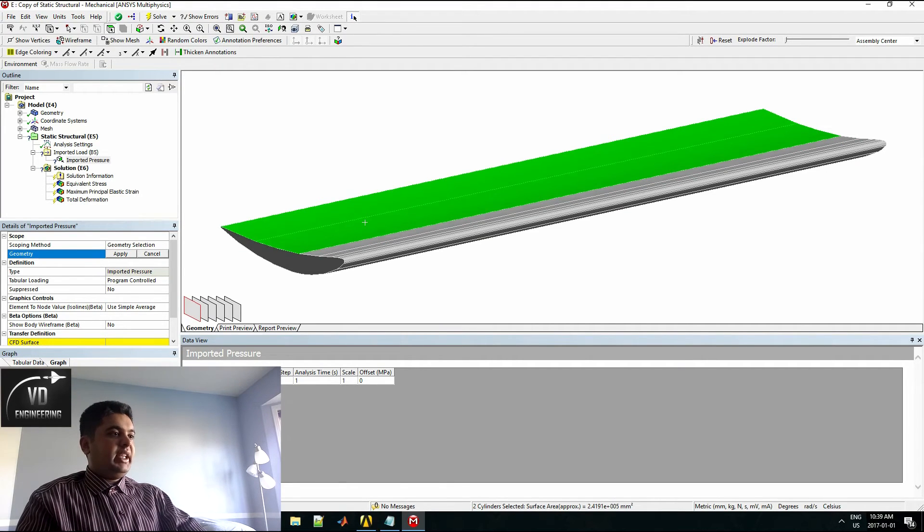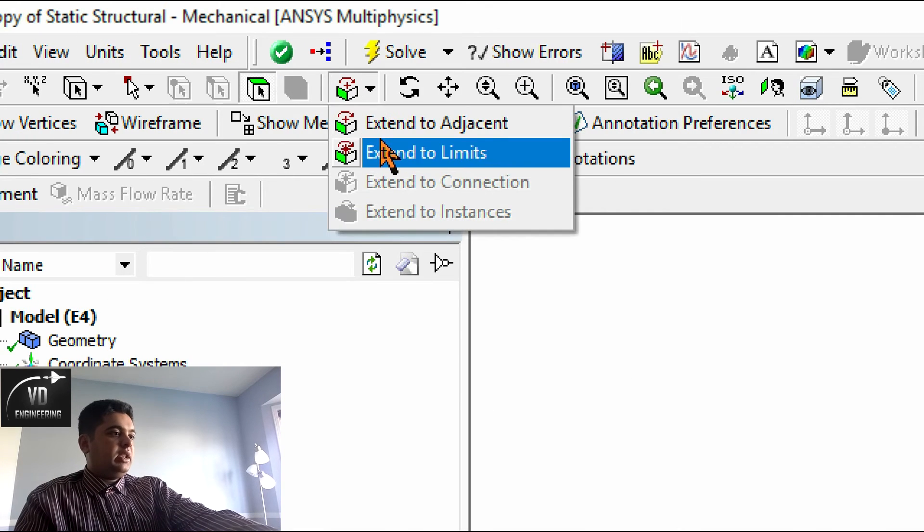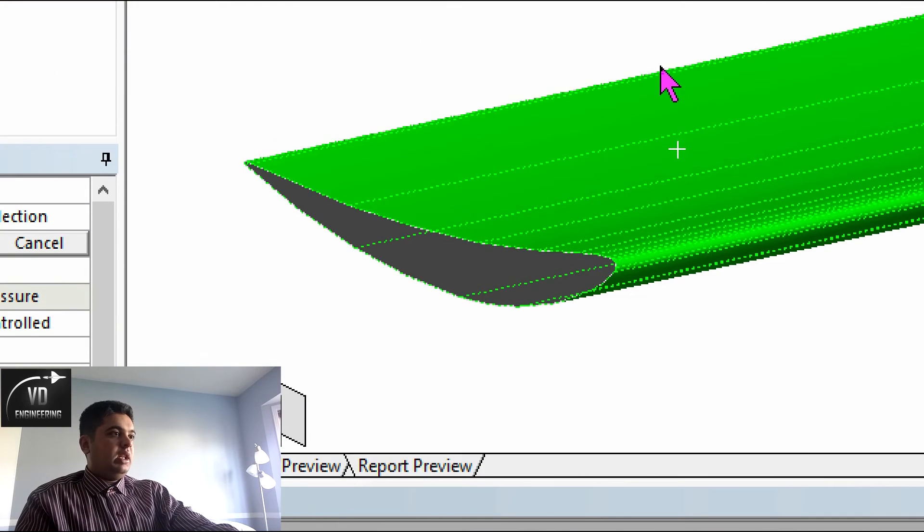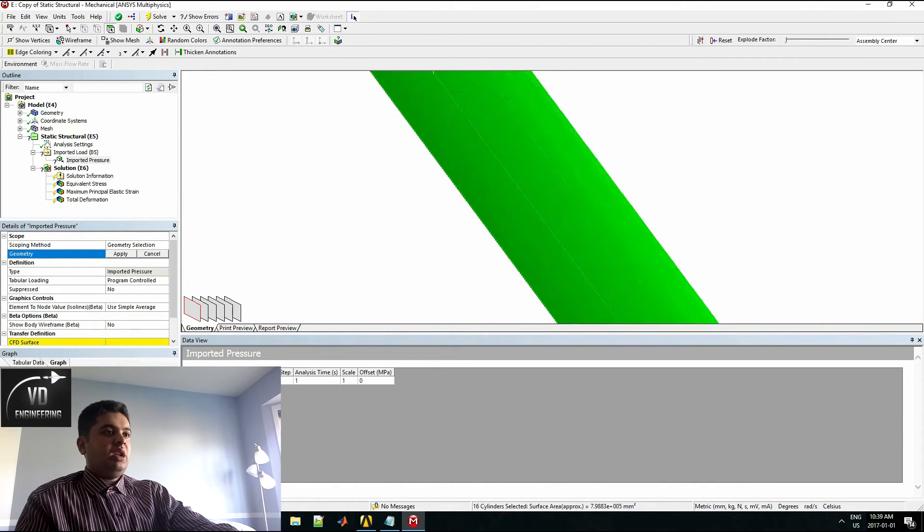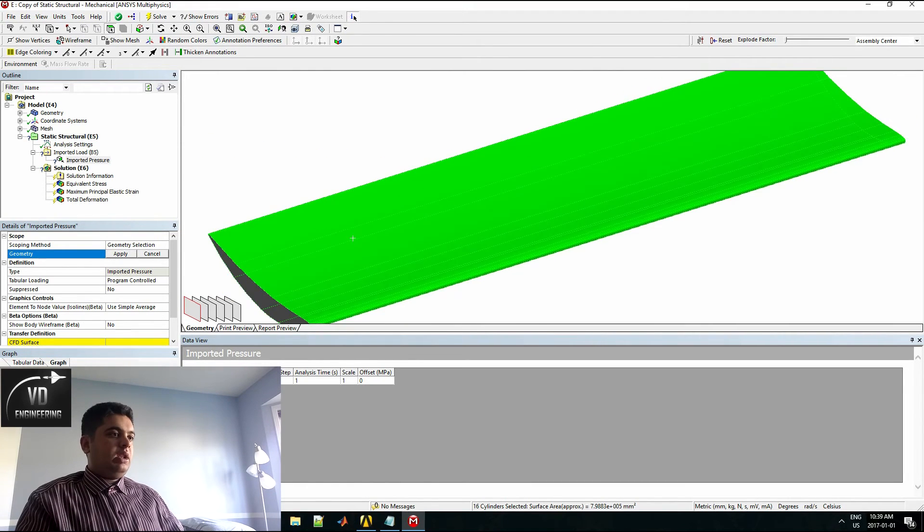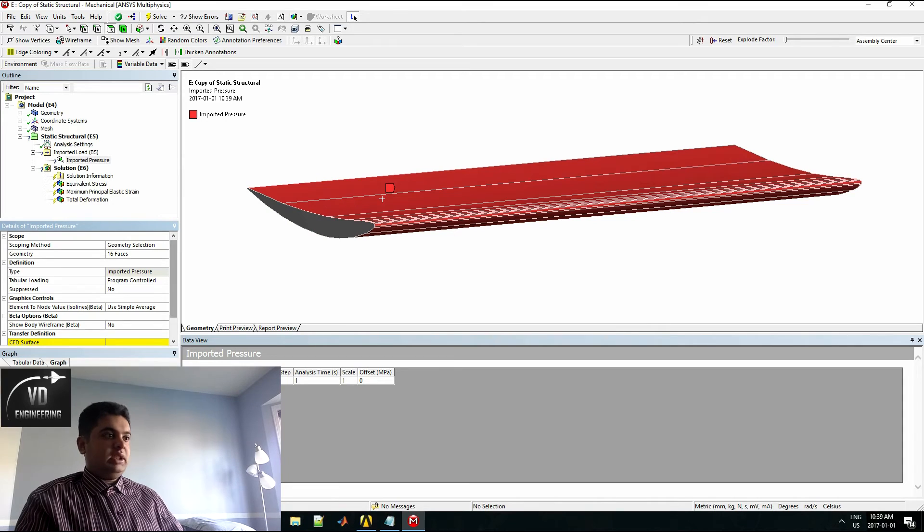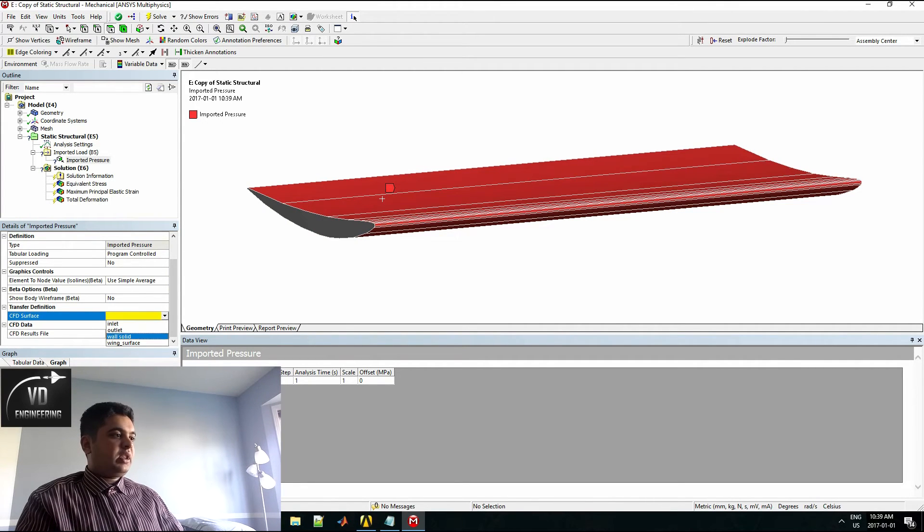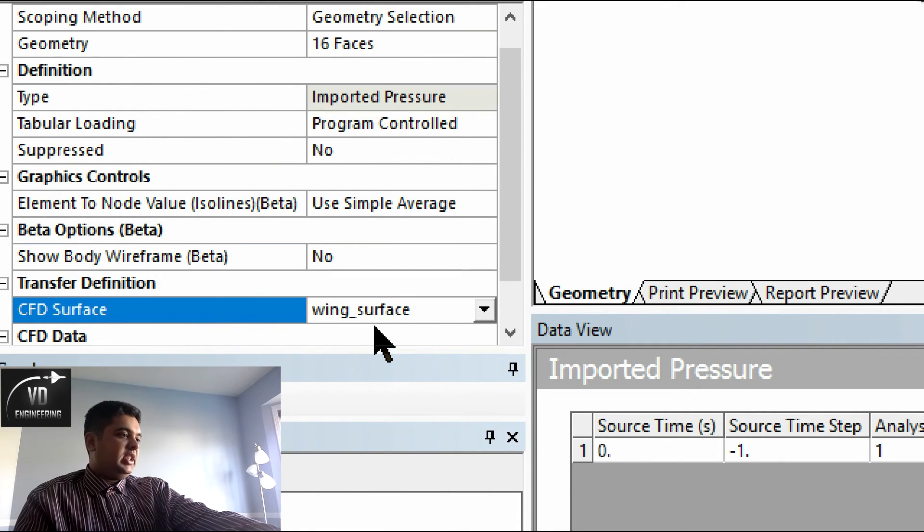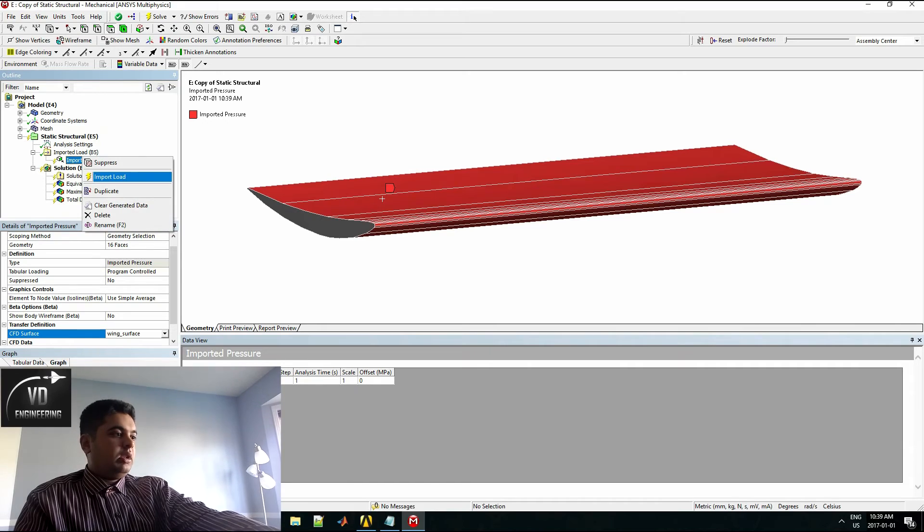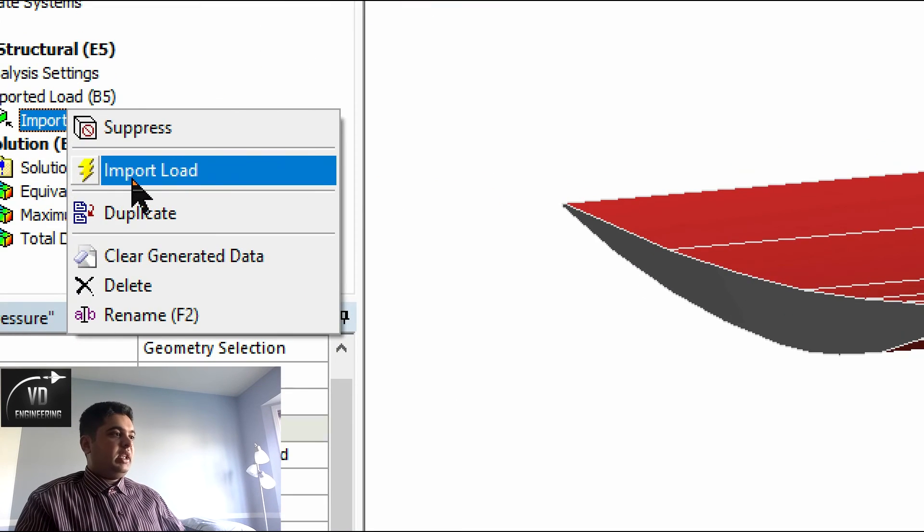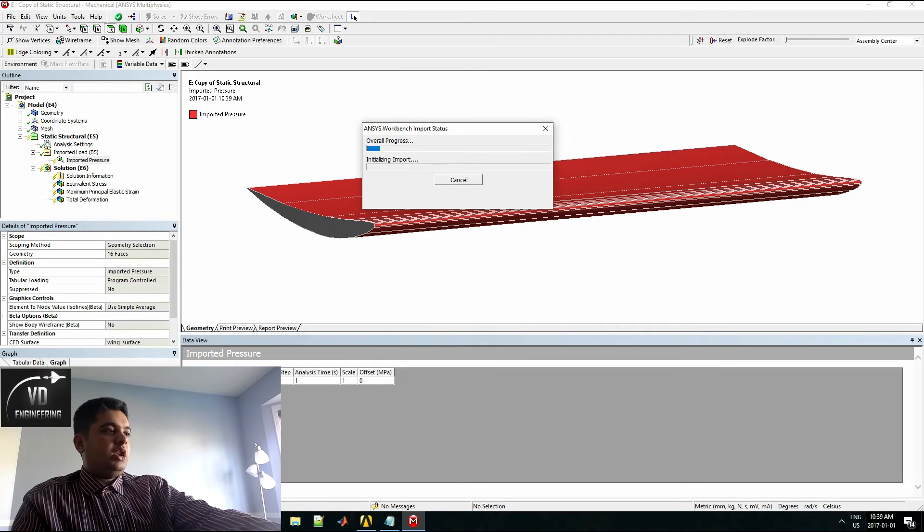In my case, they were all these ones here. You can do this faster by selecting just a couple and then going extend to limits. Now it selects all the surfaces you need, and the bottom as well. Not the sides because you do not use the sides. Just the top and bottom, hit apply. Your CFD surface will be your wing surface here from my CFD simulation. Once that is done, you will simply hit right click and then hit import load.